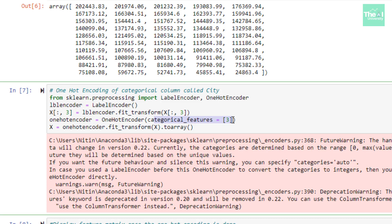One thing to keep in mind is that we cannot apply one-hot encoding directly on text values — those values need to be in numeric form first. This is the whole reason we first encode the text values into numeric values using the label encoder. Then I apply the fit_transform method on the OneHotEncoder object to create dummy variables and convert the features into an array.